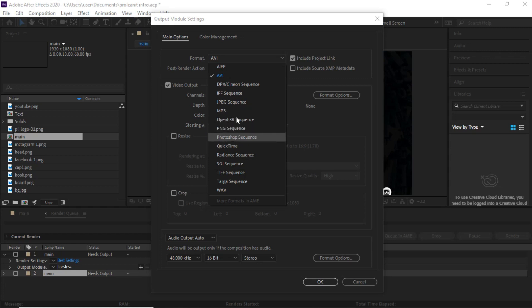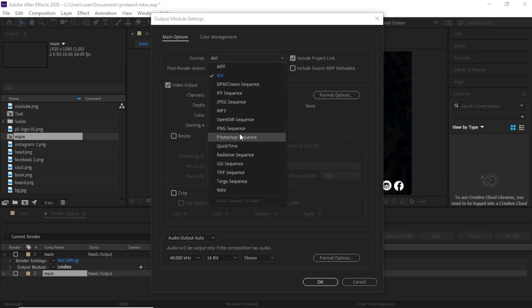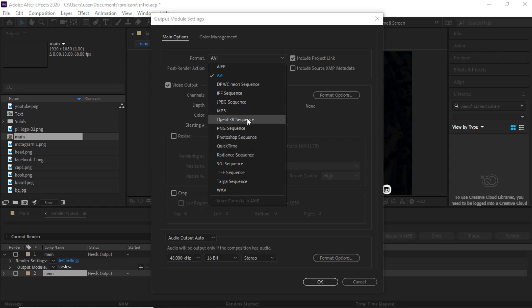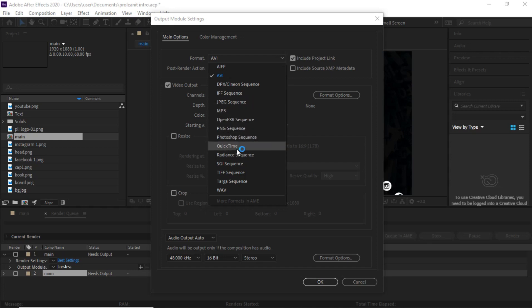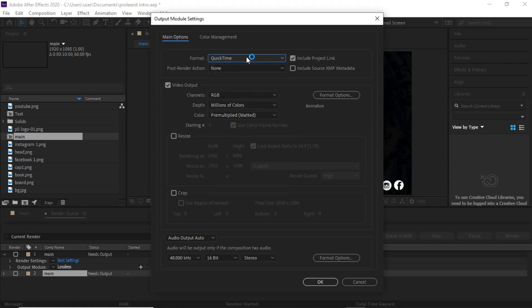One way you can still render as MP4 is to download Media Encoder and use that, but I'm going to show you how you can do this without Media Encoder and without the H.264 format. So just click on QuickTime with QuickTime already selected.